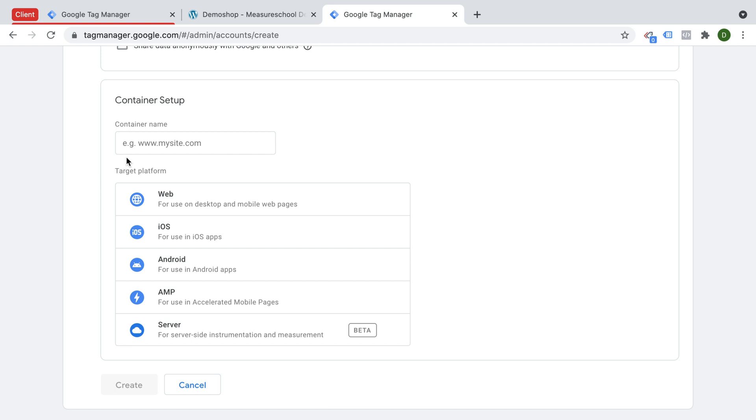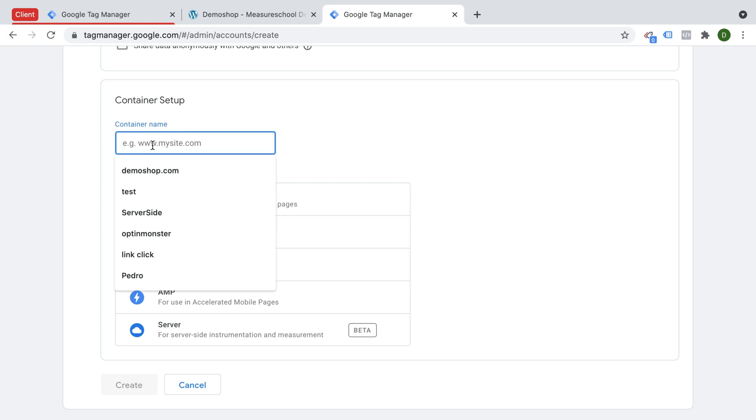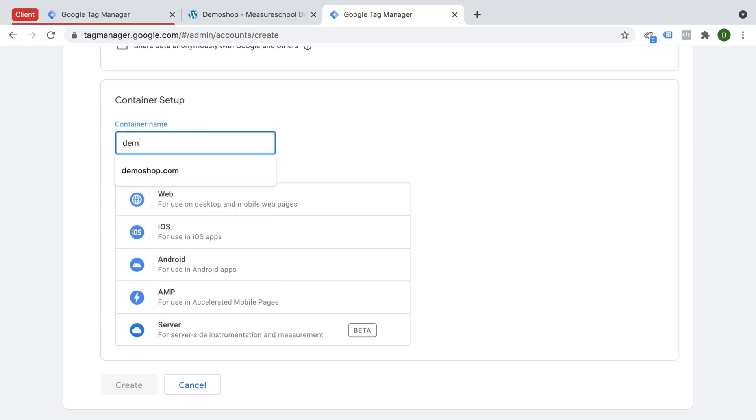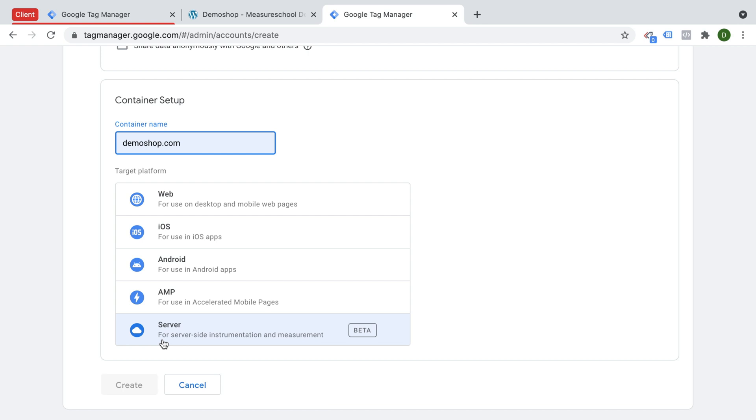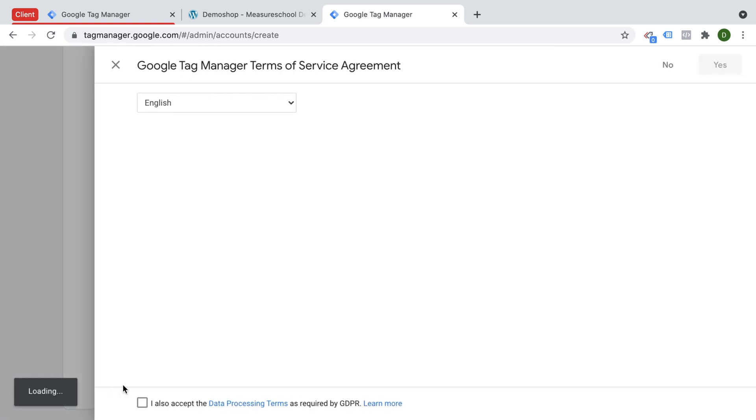And then you enter your container name. This can really be anything you want, but if you want to keep it clean and you only deploy this for one website, you could put in your website, for example, in this field as the domain. And this will help you to keep everything ordered later on. And then we get to the target platform, and here we're going to choose our server-side instance. So let's go ahead and click on server and create.